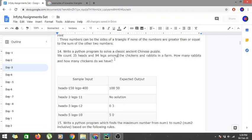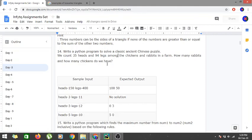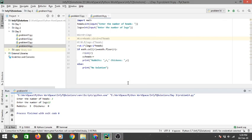As we know, heads and legs are constituted by rabbits. For legs, the number of legs that rabbits have are 4 and the number of legs that chickens have are 2. And for heads, both of them are 1 for chicken and rabbit.